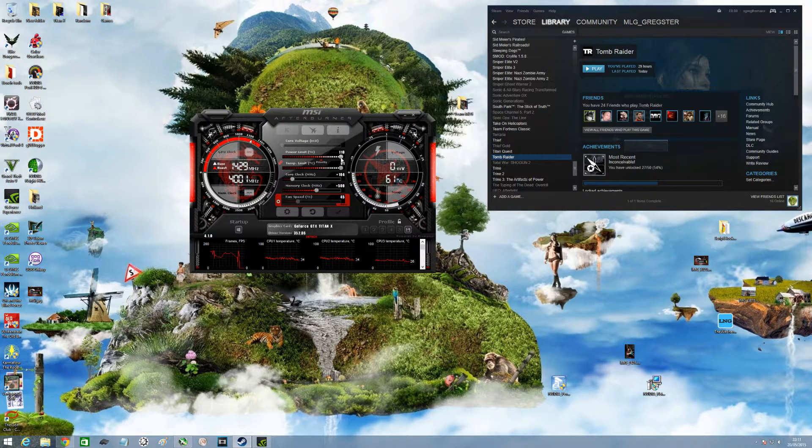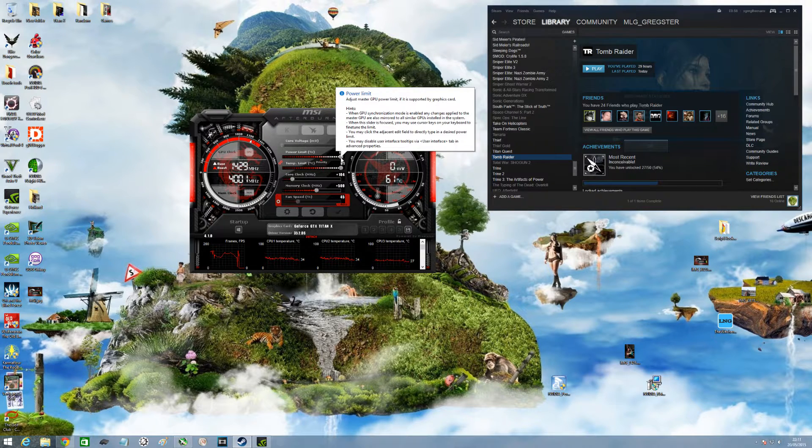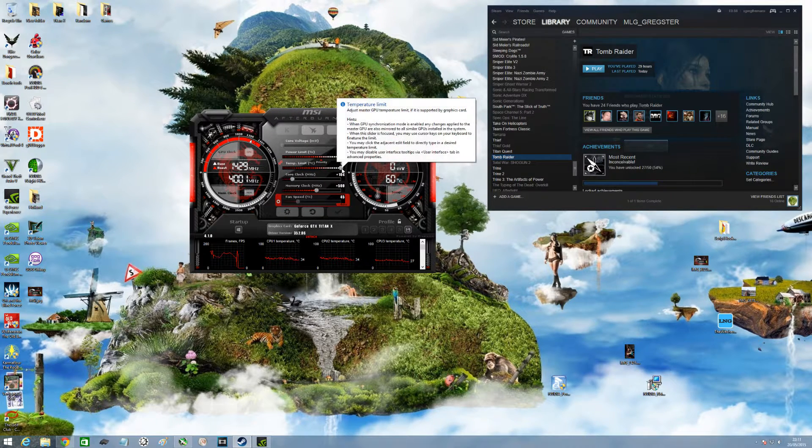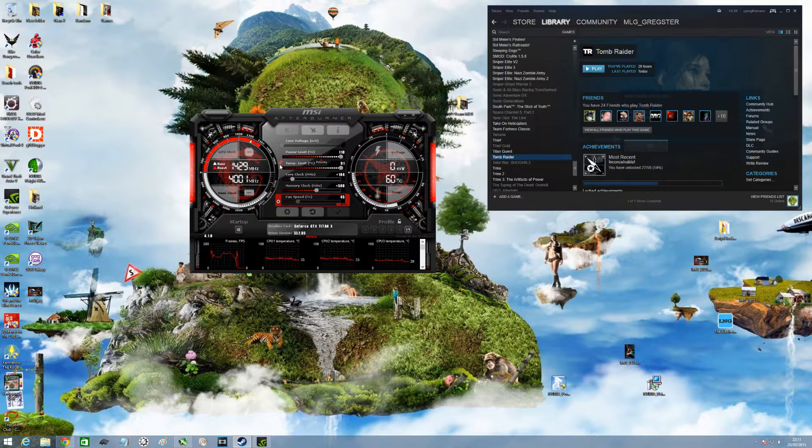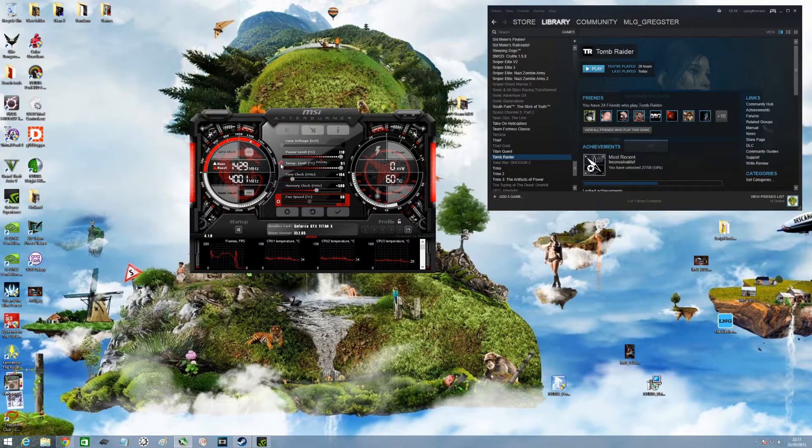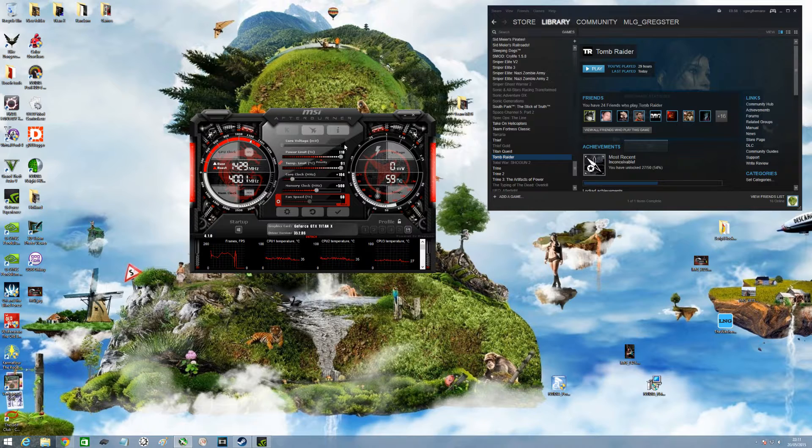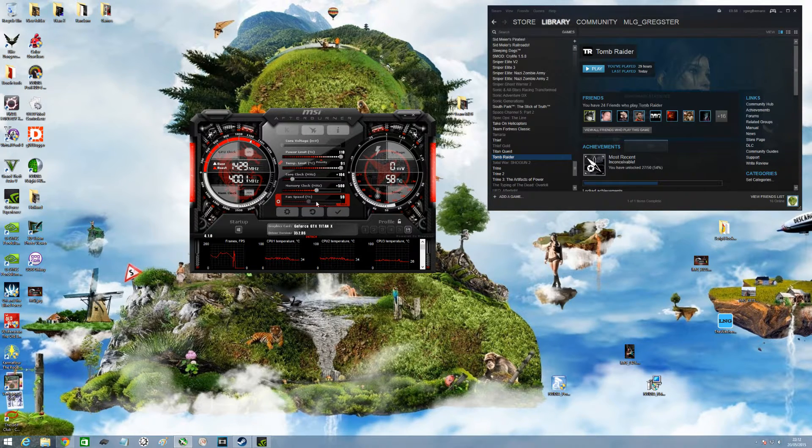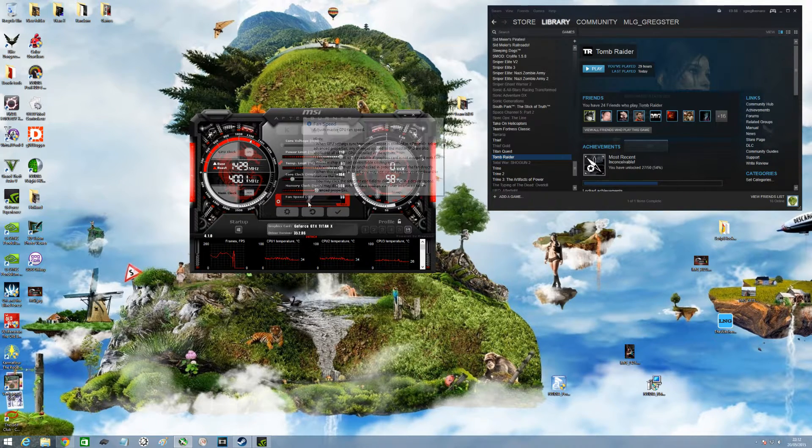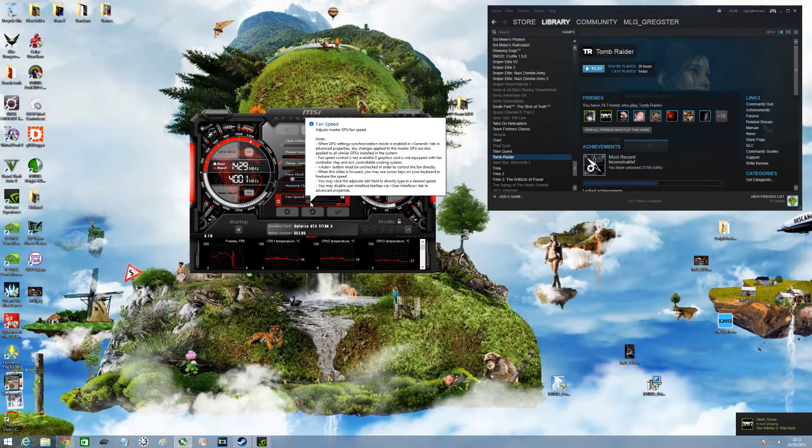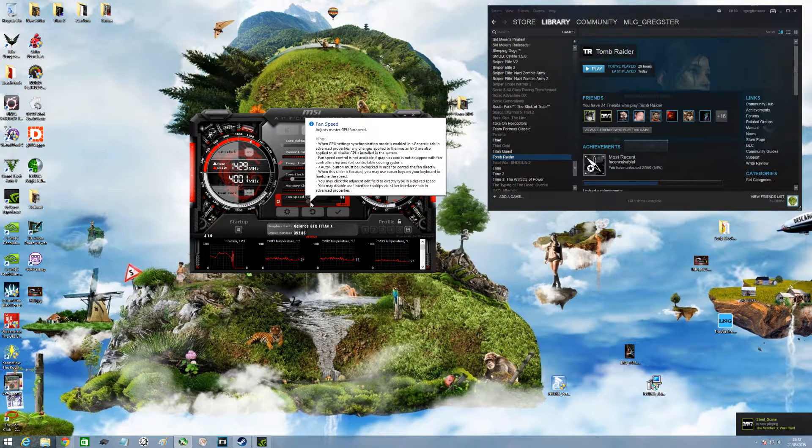You set your power limit up to full 110. Your temp limit should go all the way up because it's linked. You can unlink that if you wish, see broken the link. I'll keep it linked so it slides the two together, your core clock which is there, and your fan speed which I've got mine set on a one-to-one profile.